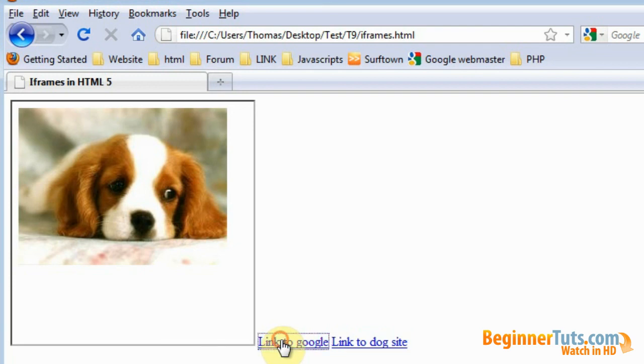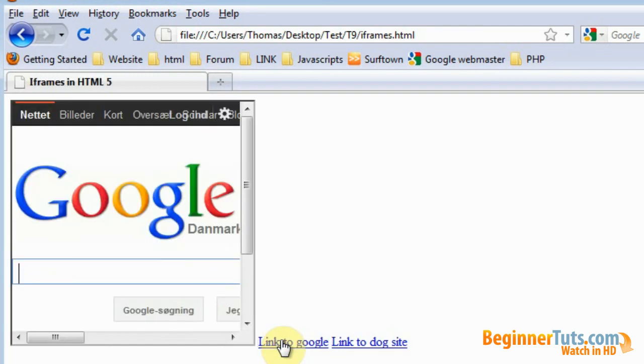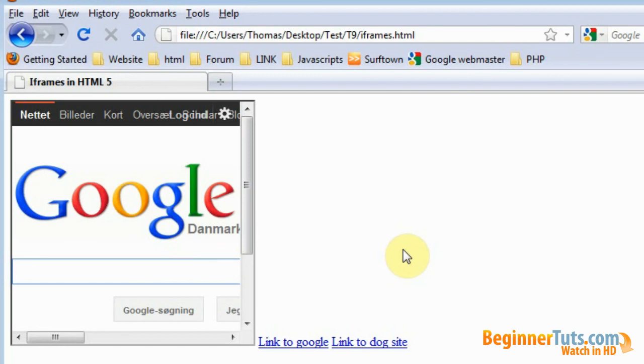And Google will be shown again. Pretty smart right? So actually you can use an iframe and some links for a simple image gallery. And that was pretty much the final word for today.